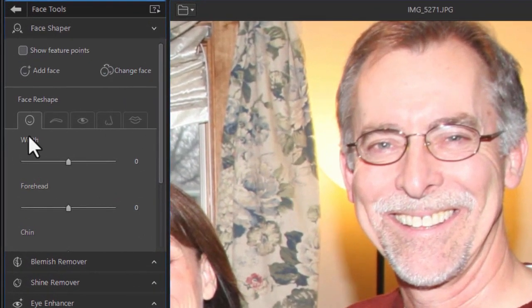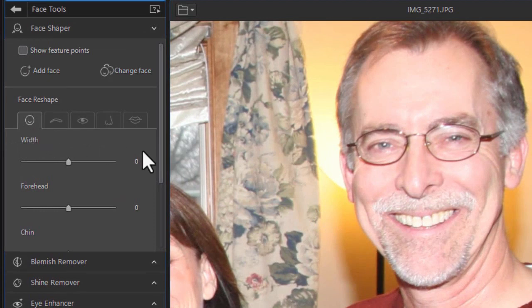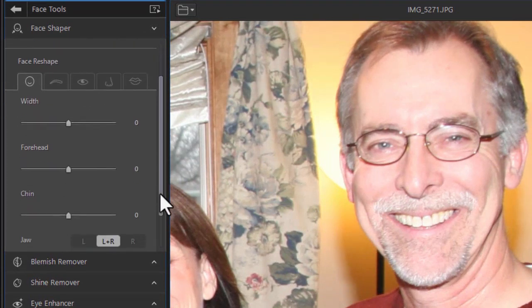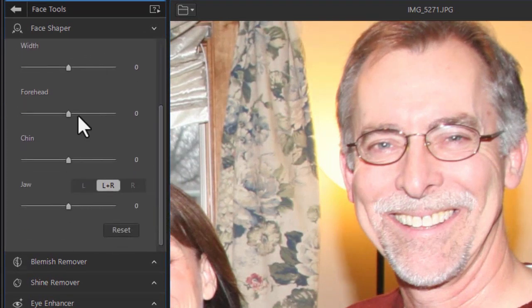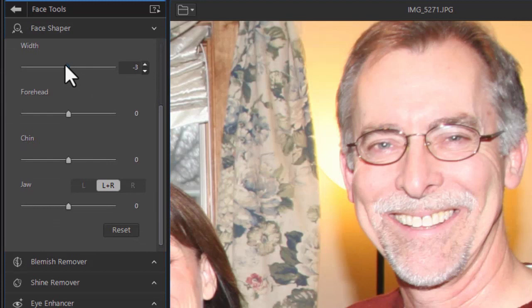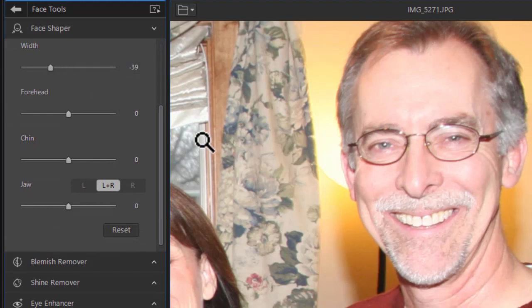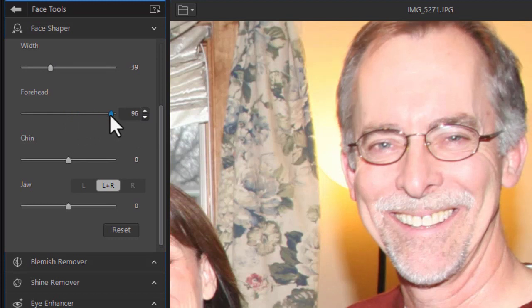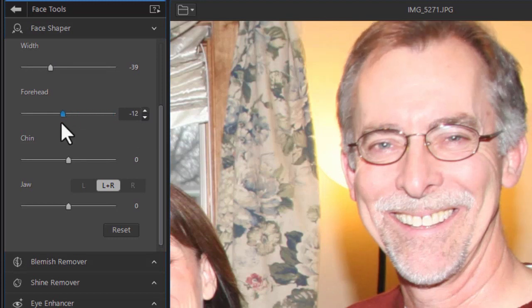Let's look at the face reshape option in this tutorial. We've looked at width already and you can change the width of the face slightly. You can change the forehead. Dragging to the right will increase the size of the forehead, to the left it will minimize it a little bit.